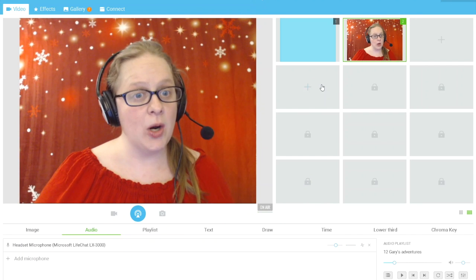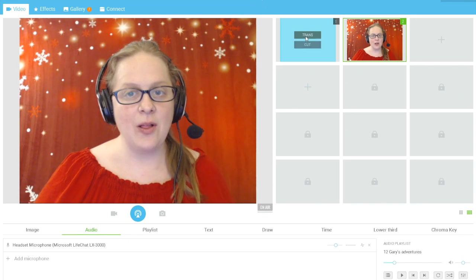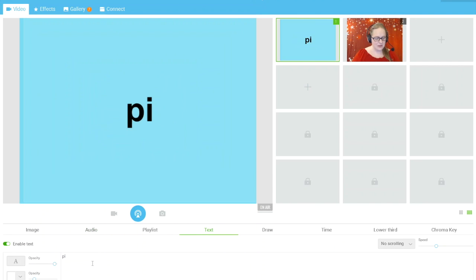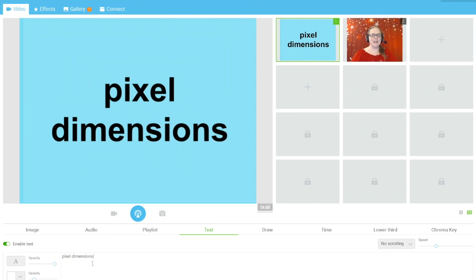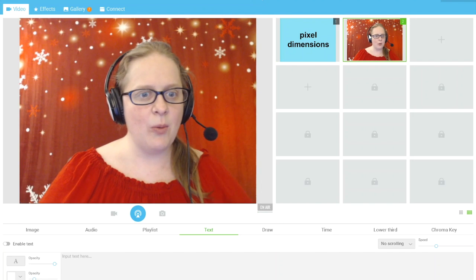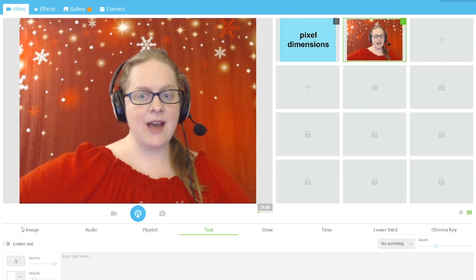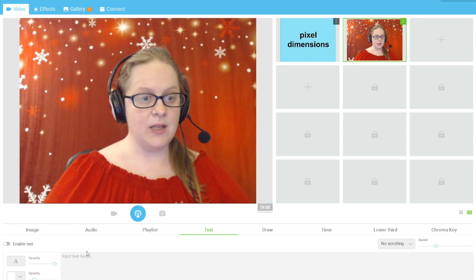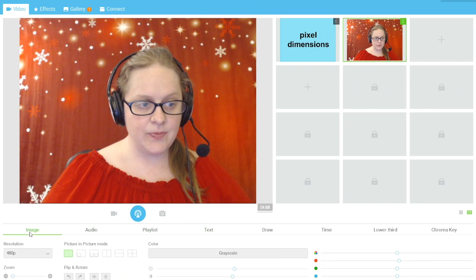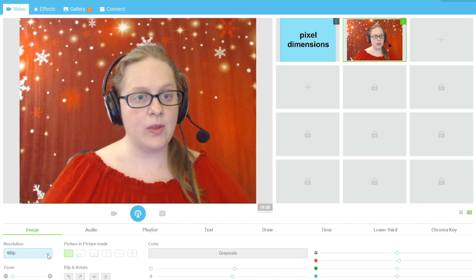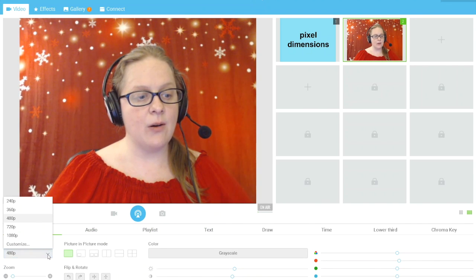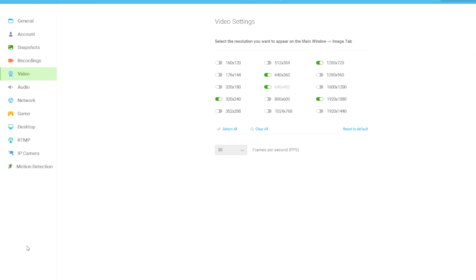ManyCam is finicky about the pixel dimensions of your video. In the bottom tabs, go to Image and look at the Resolution setting. Click the down arrow and choose Customize — it shows you all the different combinations of pixel dimensions and resolutions that ManyCam will accept.